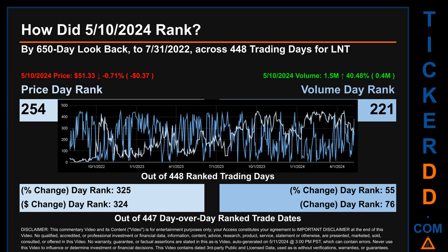Hello, my name is Magnus. How did May 10th, 2024 rank for LNT by 650 calendar day lookback to July 31st, 2022? Across 448 trading days, the May 10th, 2024 price ranked 254th while its volume ranked 221st.